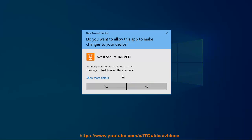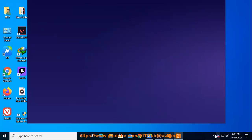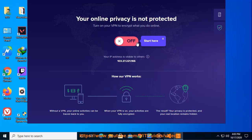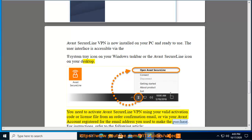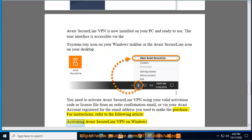You need to activate Avast SecureLine VPN using your valid activation code or license file from an order confirmation email, or via your Avast account registered for the email address you used to make the purchase. For instructions, refer to the following article: Activating Avast SecureLine VPN on Windows.